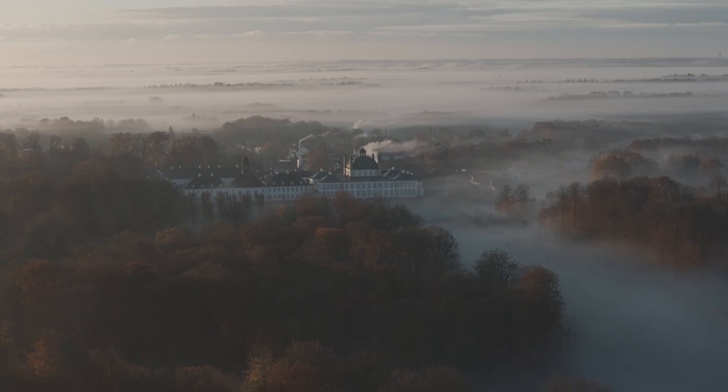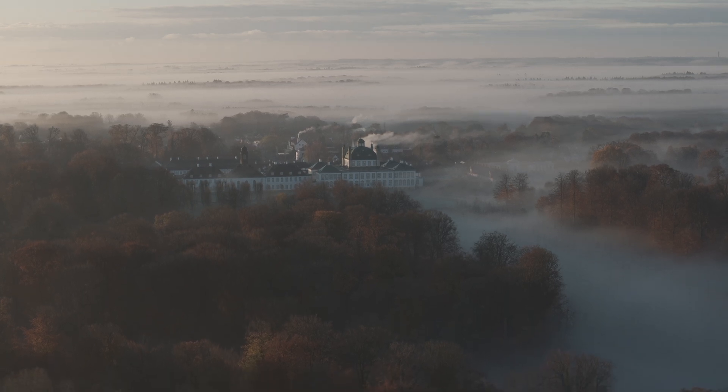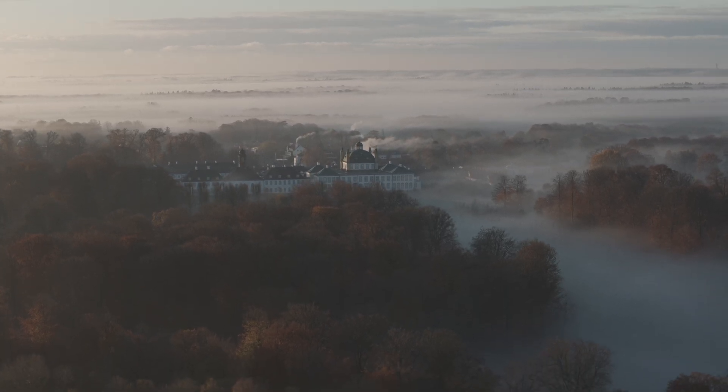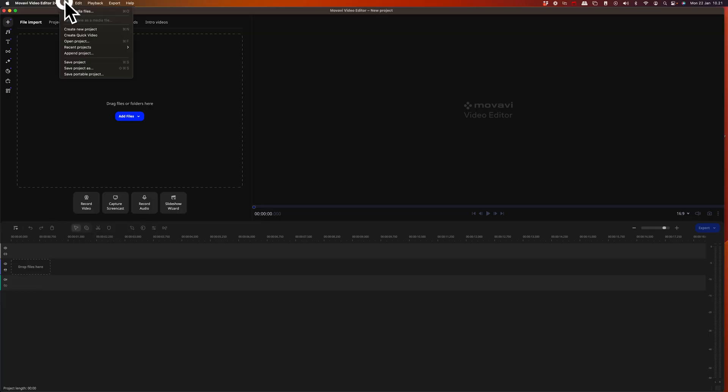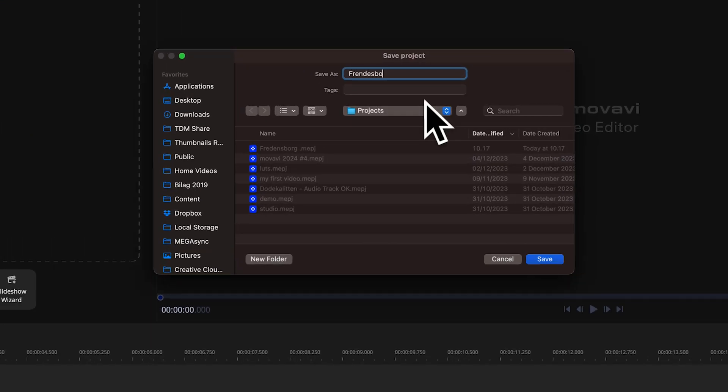Let me show you how. By using some stunning footage I managed to capture of the beautiful Fredensburg Castle one foggy morning during fall. Let's start by saving the project and give it a name — in this case, Fredensburg Castle Fall Morning Reel. We want to make sure that we edit the video in a format that's suitable for vertical videos for social media. And we're gonna add some music that we're gonna sync up to the beat to spice everything up.